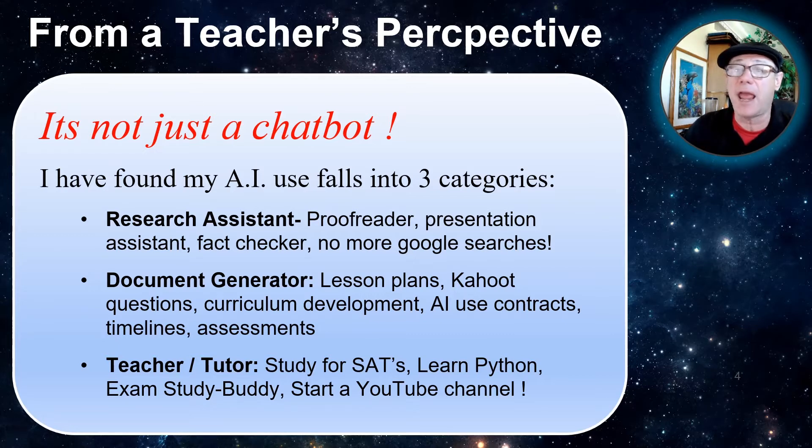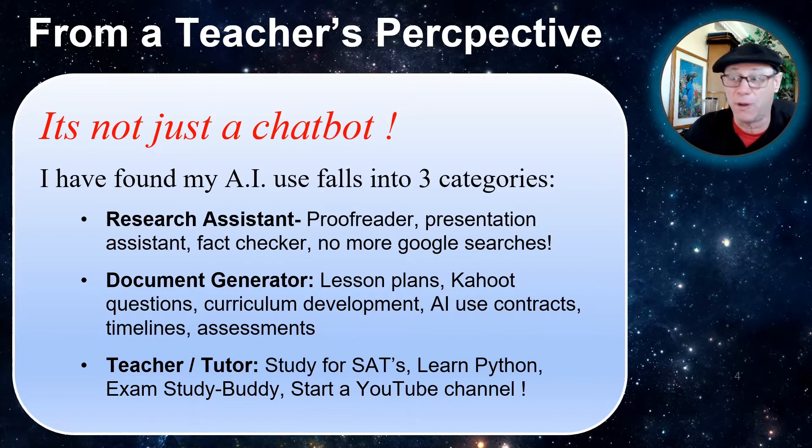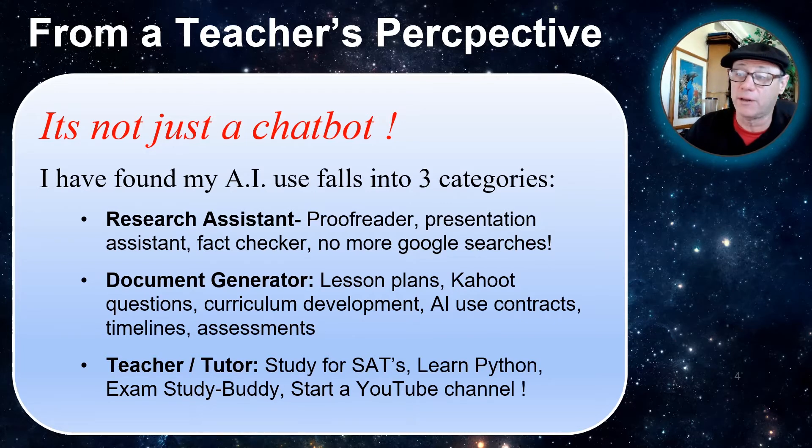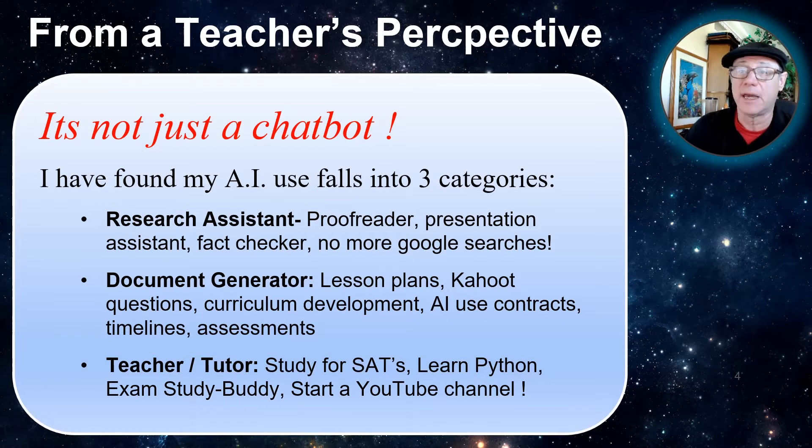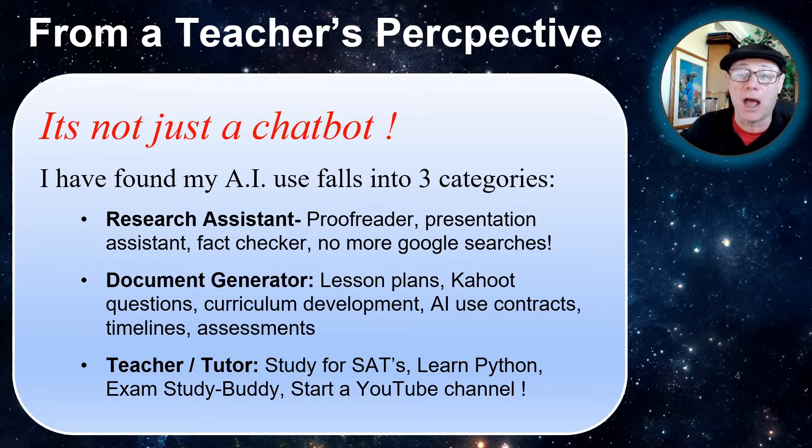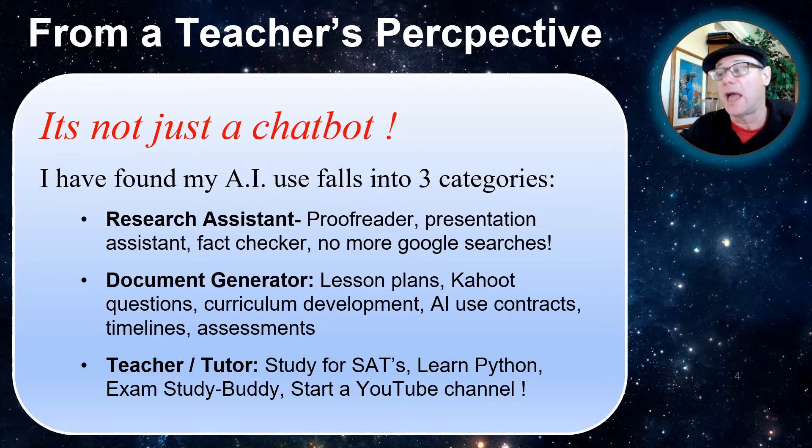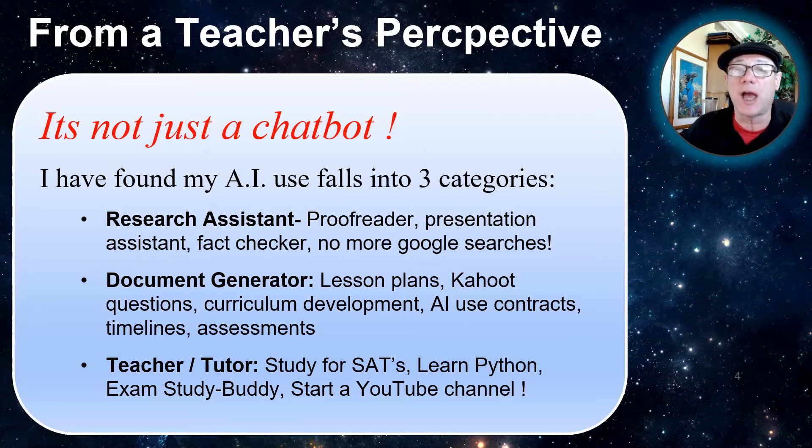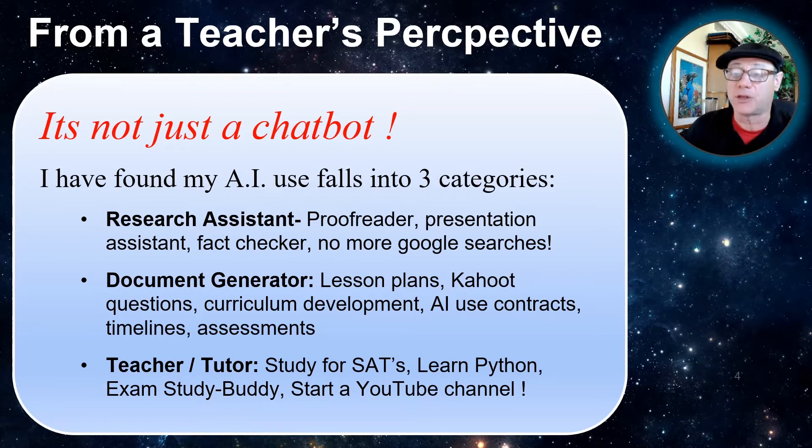ChatGPT also is a document generator. It can generate any kind of document that you could type instructions into. For example, lesson plans, Kahoot questions, curriculum development. I use it to make an AI use contract for my students, timelines, assessments, etc.